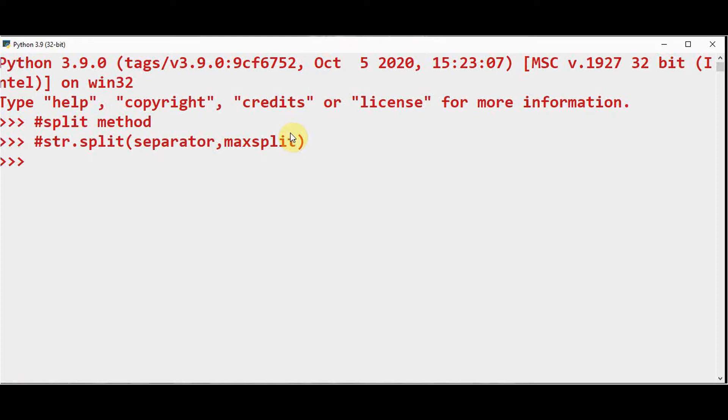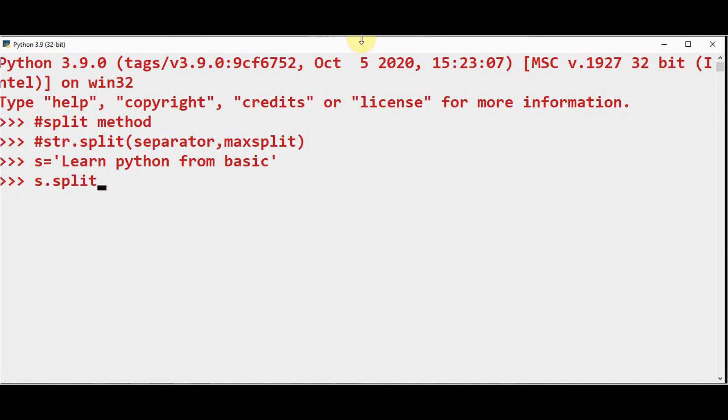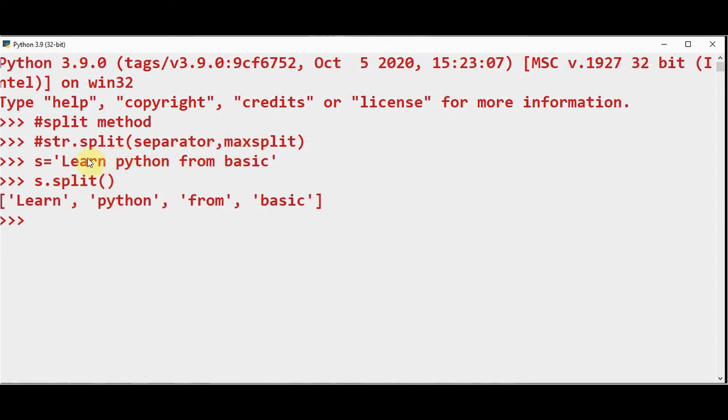Let me take a string and split it without using these optional arguments. s = 'Learn Python from basic'. Now I'm just going to split this using the split method in Python without passing any arguments. This method will break this string into a list of strings. 'Learn' is the first element of the list, then second, third, and fourth elements.